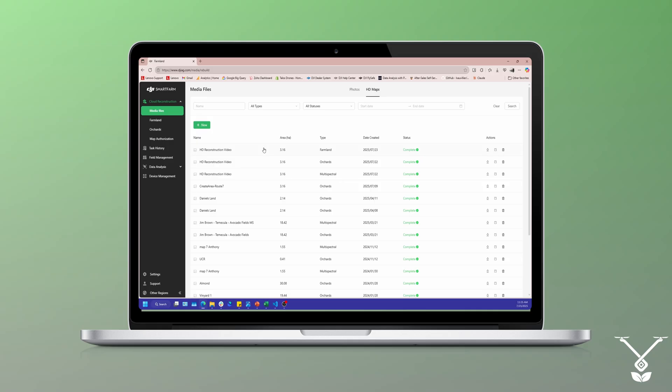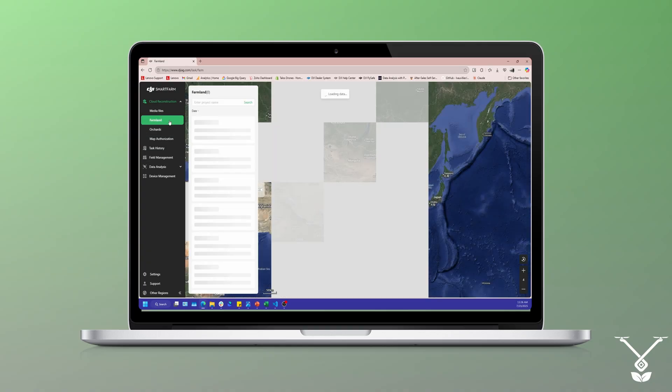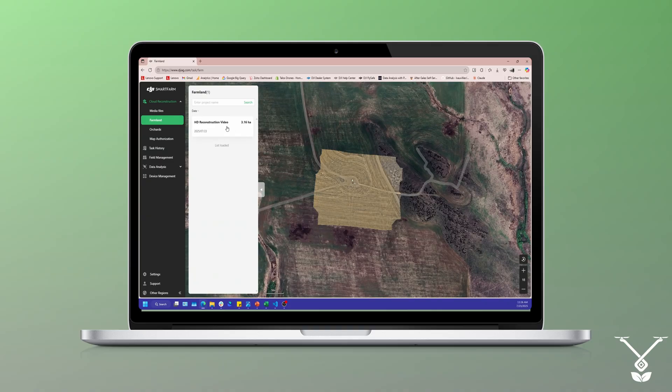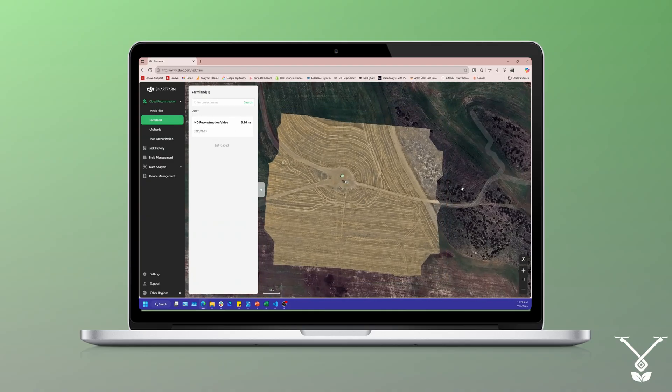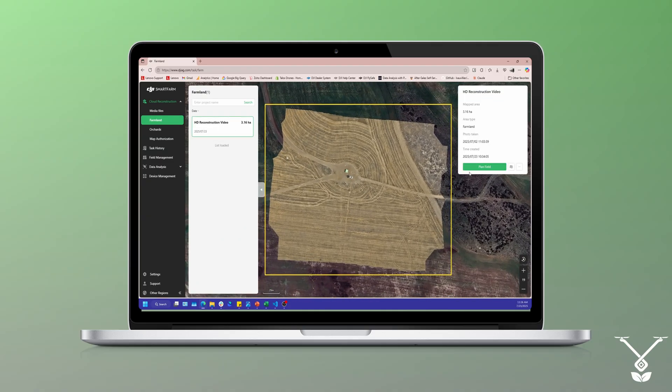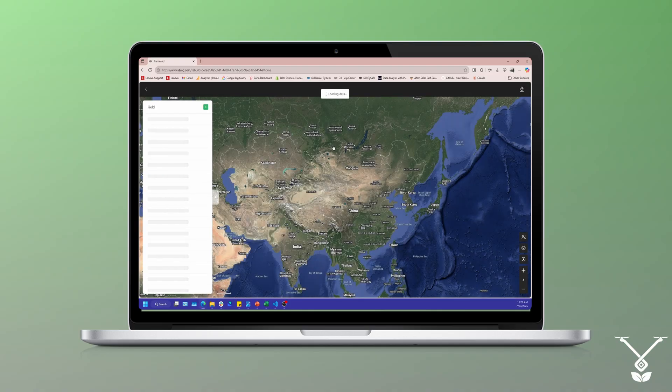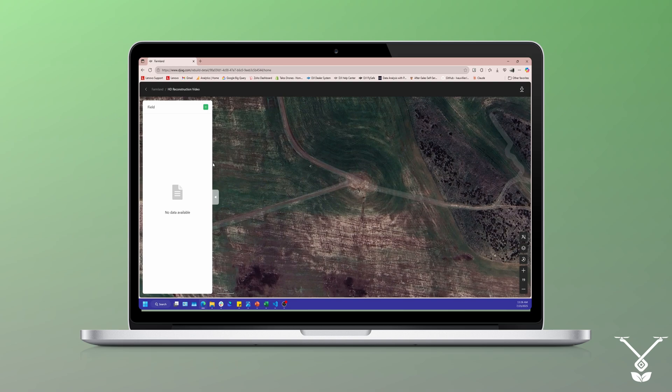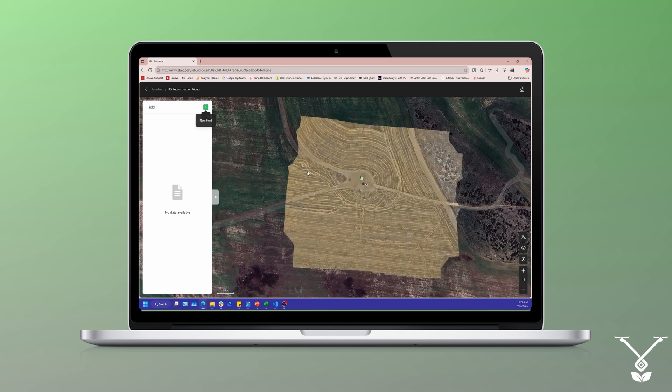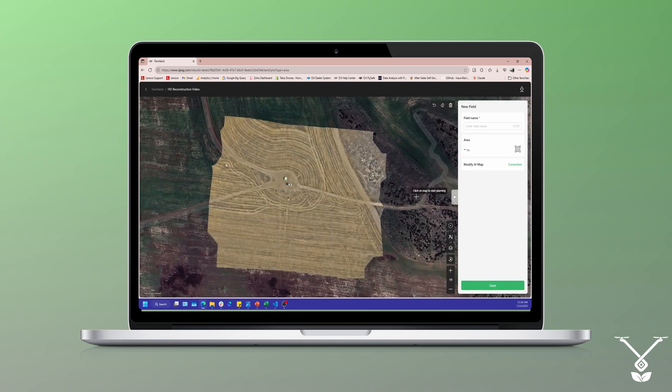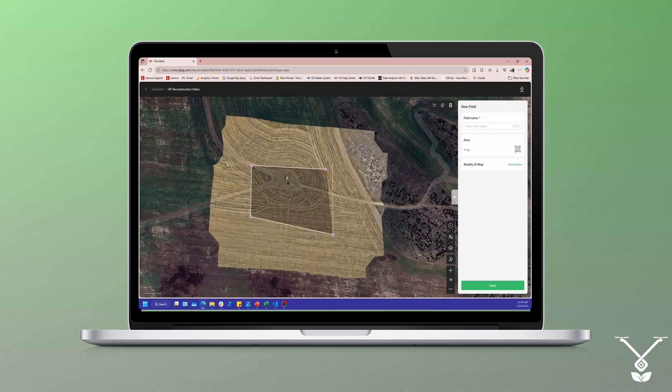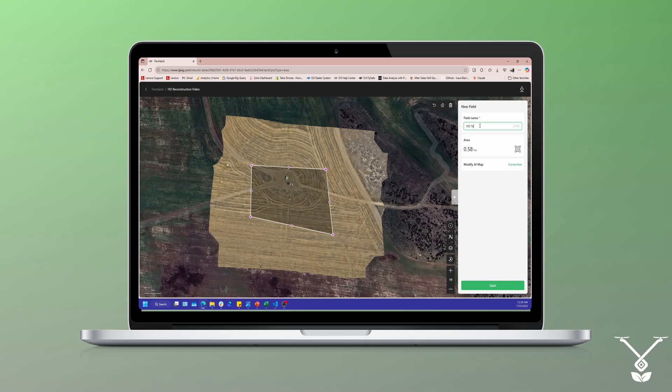You can see right here, the first three videos, the HD reconstruction - there's going to be farmland, orchard, and multi-spectral. Doesn't necessarily matter which one you do, either way it's all going to show up on the Agris T50, T40 map itself. Just to do a quick review, if I did a farmland one I could go over to the farmland tab and you could see my reconstruction right here, AC reconstruction. If you want as well, you can plan your field out here. I will just do a quick one really quick since this is not necessarily the focus of the video.